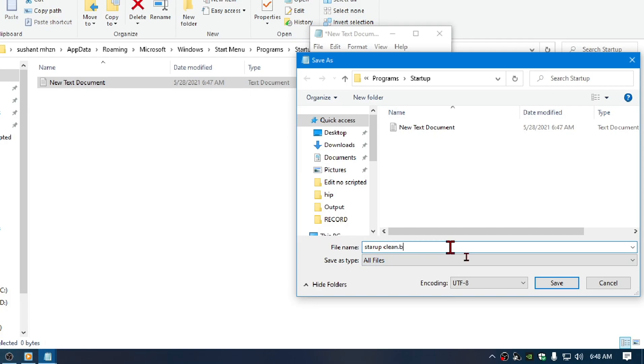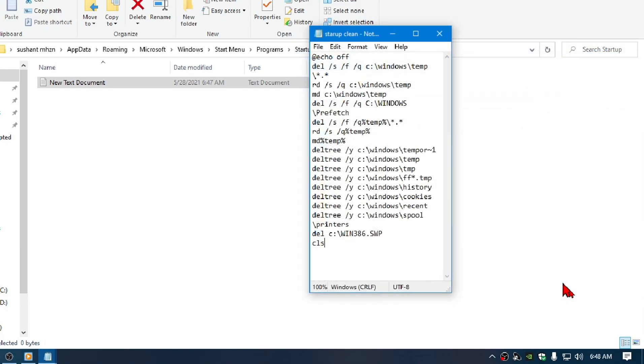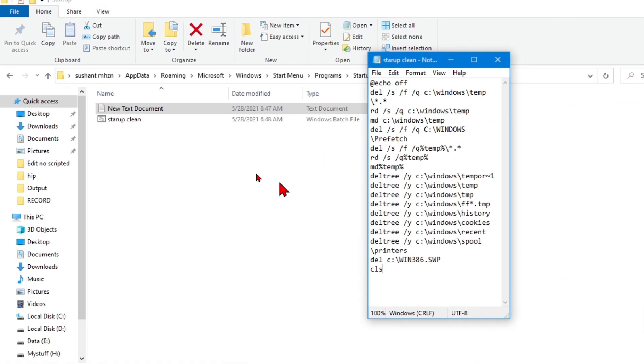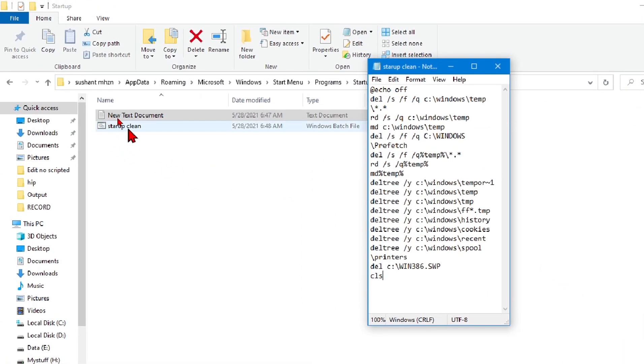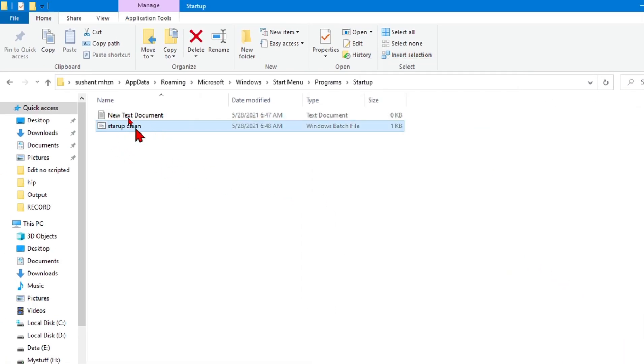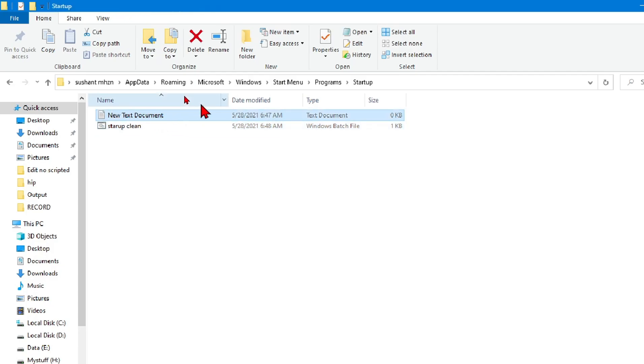Select Save As type to All and make sure to give the extension—you can give extension here like dot bat or dot cmd. Now click and save. You can see that we have generated the startup clean file, and you should be deleting the new text document because we don't need it.